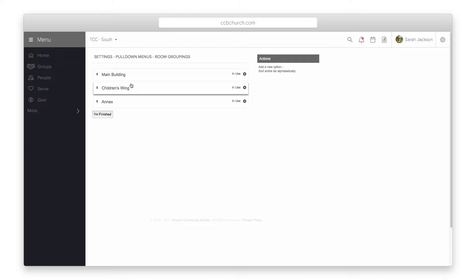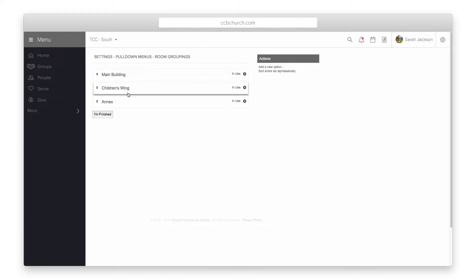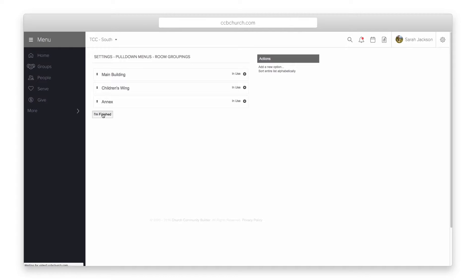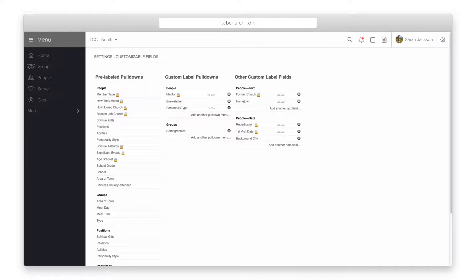Some examples might be to group your rooms by floor in your church building or even group them by your campus. Once your list is complete click the I'm finished button.